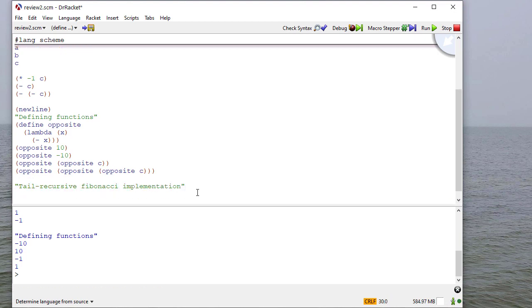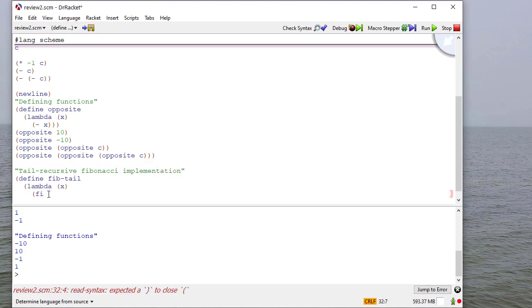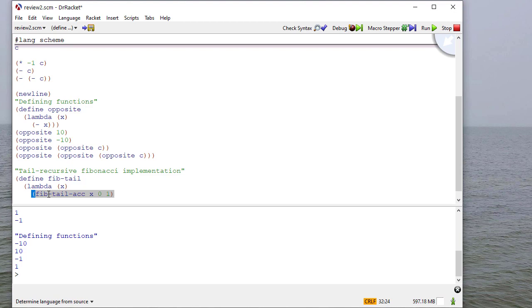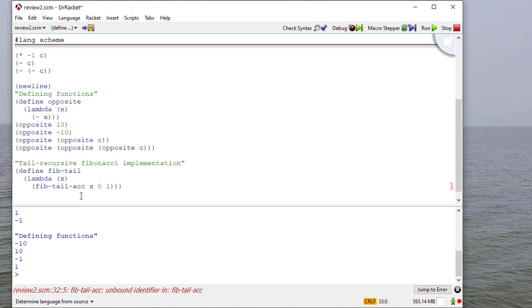And so as a reminder of some of our recursion we did, we'll actually do the tail recursive Fibonacci again. So I'll define fib tail to take one parameter, and it's going to call an accumulator method with the initial parameters x, the number I'm looking for, 0 and 1. And my logic here, you'll notice these are the first two Fibonacci numbers. The way I'm going to work this logic is I'm going to build up the Fibonacci sequence here, two at a time, and decrement this so that I build up this many Fibonacci numbers.